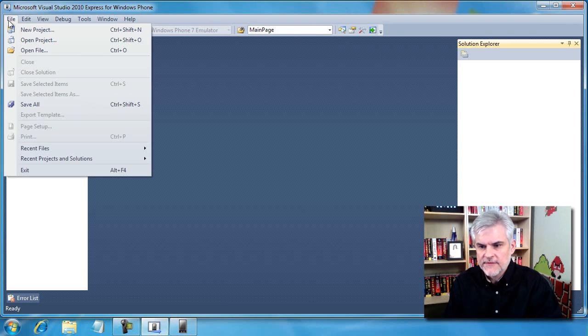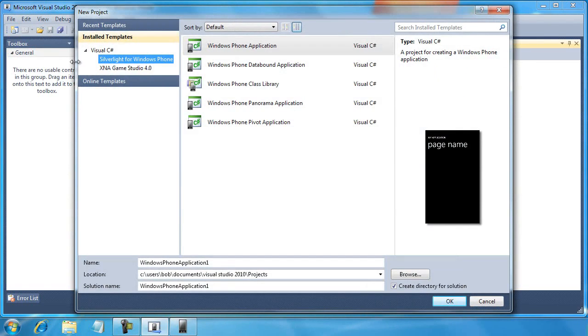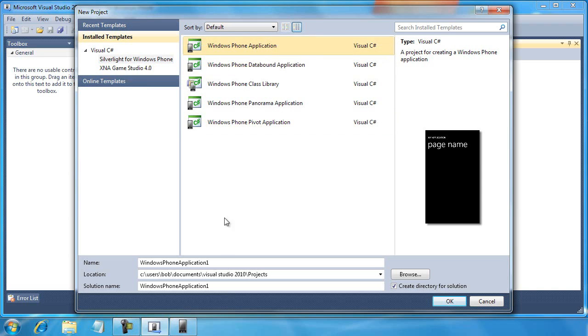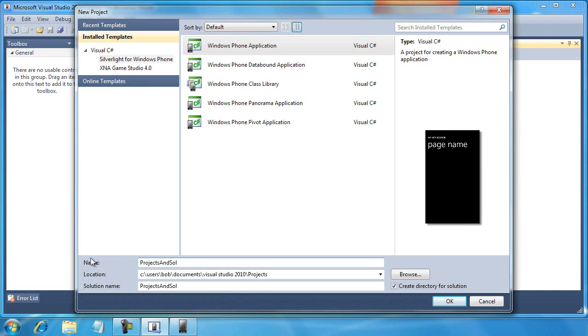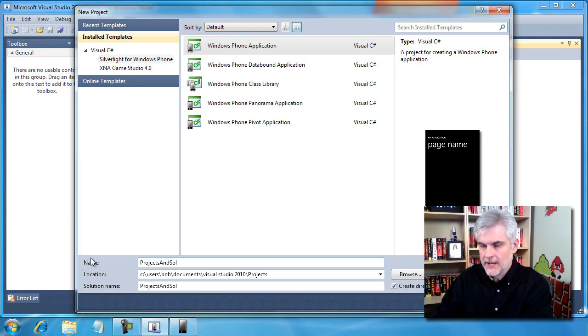Let's work through a few things here. I'm going to go File, New Project, to pop open the New Project dialog that we've already seen several times. I'm going to select the Windows Phone application template and change this to Projects and Solutions. Notice as I'm typing in the name of the project, the solution name is changing as well.